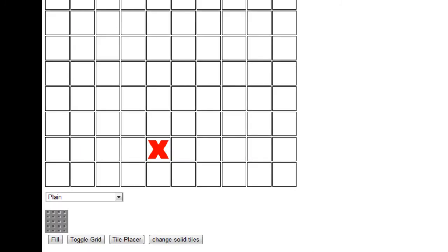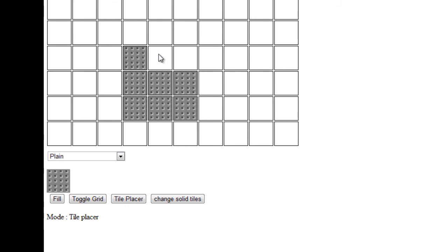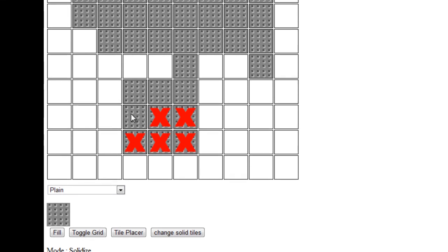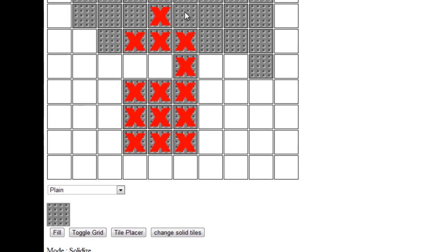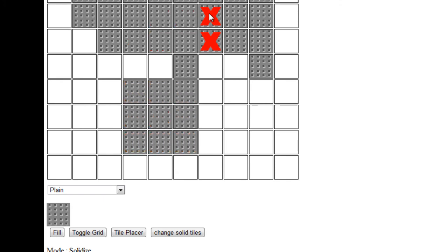It also changes the text displayed for the mode. If we refresh with a blank background, we can place tiles as we want — you can see the mode says 'tile placer'. If we click change solid tiles, the mode changes to 'solidize', and when we start clicking tiles the big red X appears, indicating they're solid tiles. Click again and the X is removed, making them non-solid.